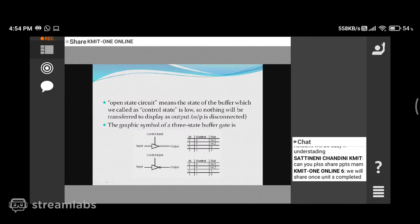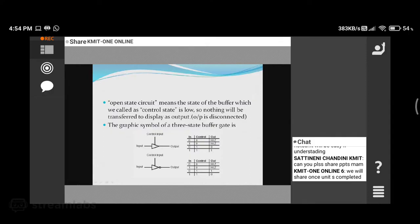If the control input is zero, that means high impedance state. If the control input is one, whatever you give at the input will come at the output side. If you give zero as your input, zero will be the output; if you give one as the input, you will get one as the output. This is the working of a tri-state buffer. In a tri-state buffer, you will have three states: input, output, and a high impedance state. If the control input is zero, it acts like a high impedance state, so nothing will be transferred to the output. If the control input is one, the input passes to the output.